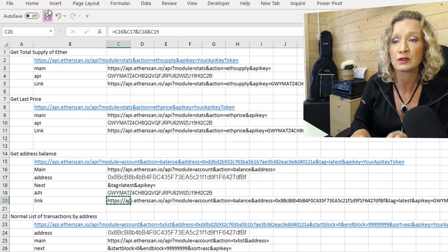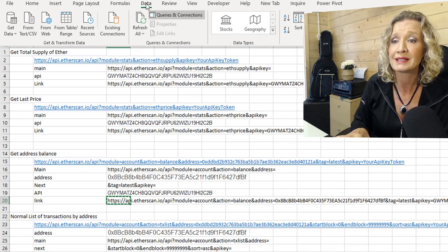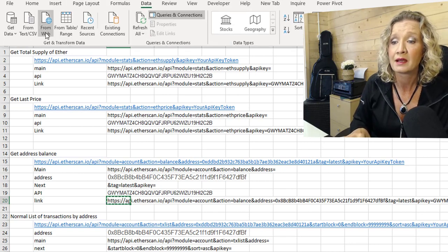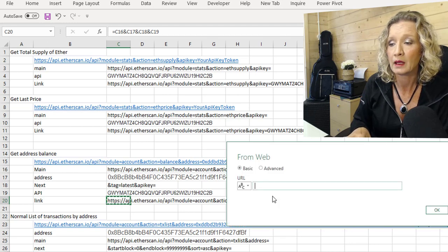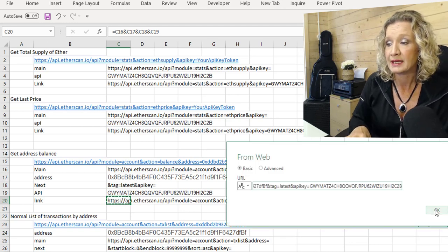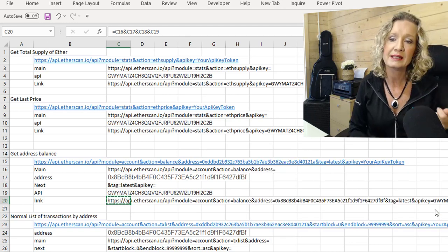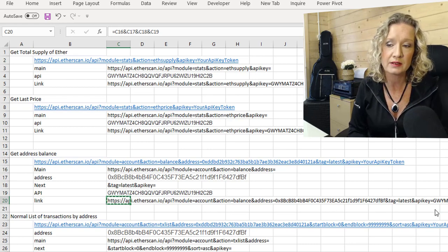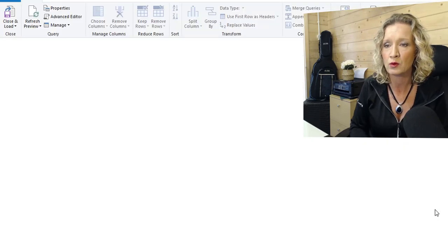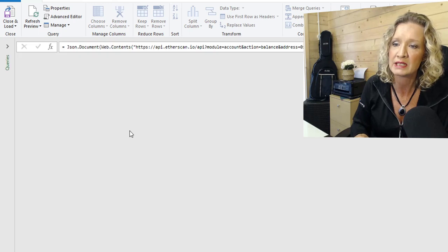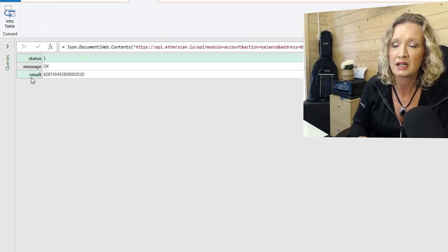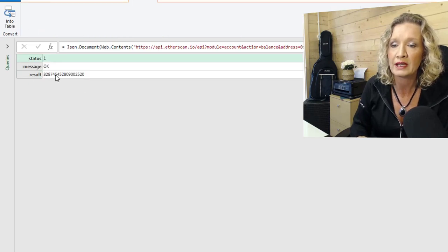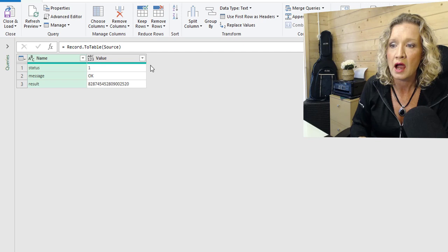So I go to my data from web, place in my value. This is the Ether balance. It doesn't include any tokens that would be included in a particular wallet. So we see here it is brought in a result for us.